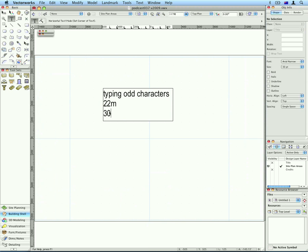Now on a Macintosh, you use something called the Character Palette. On a Windows machine, there's also something called the Character Map, which you can find under the System Tools.